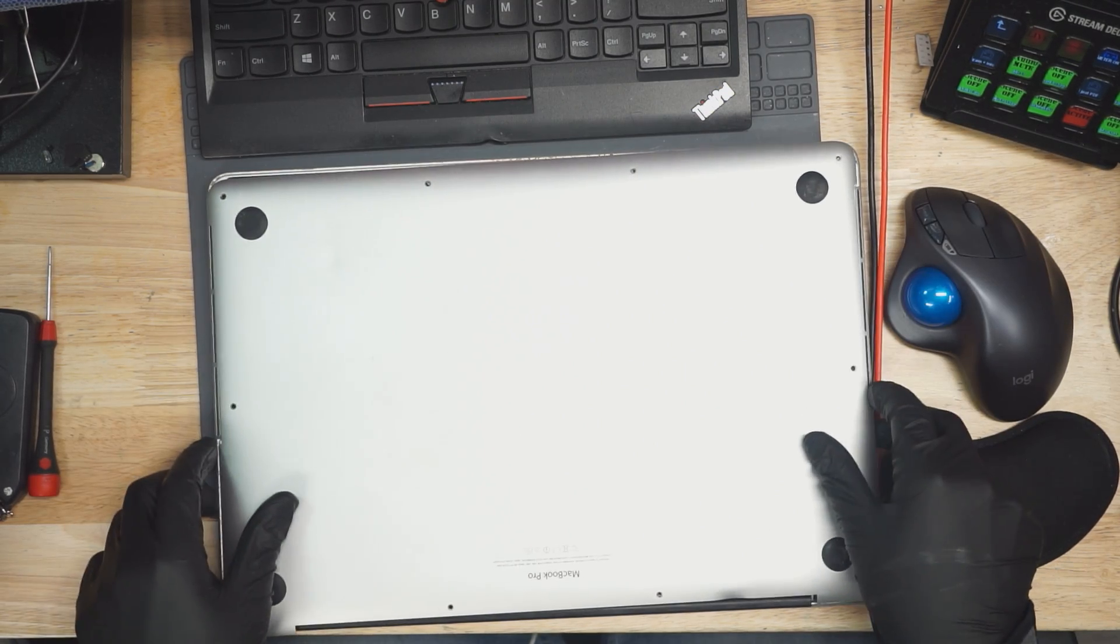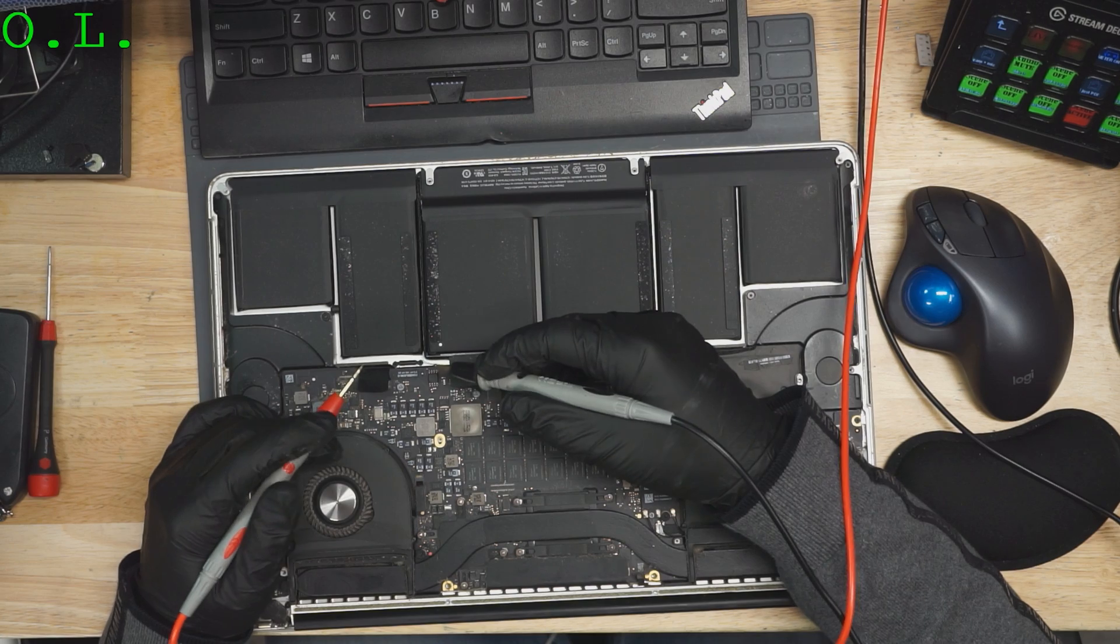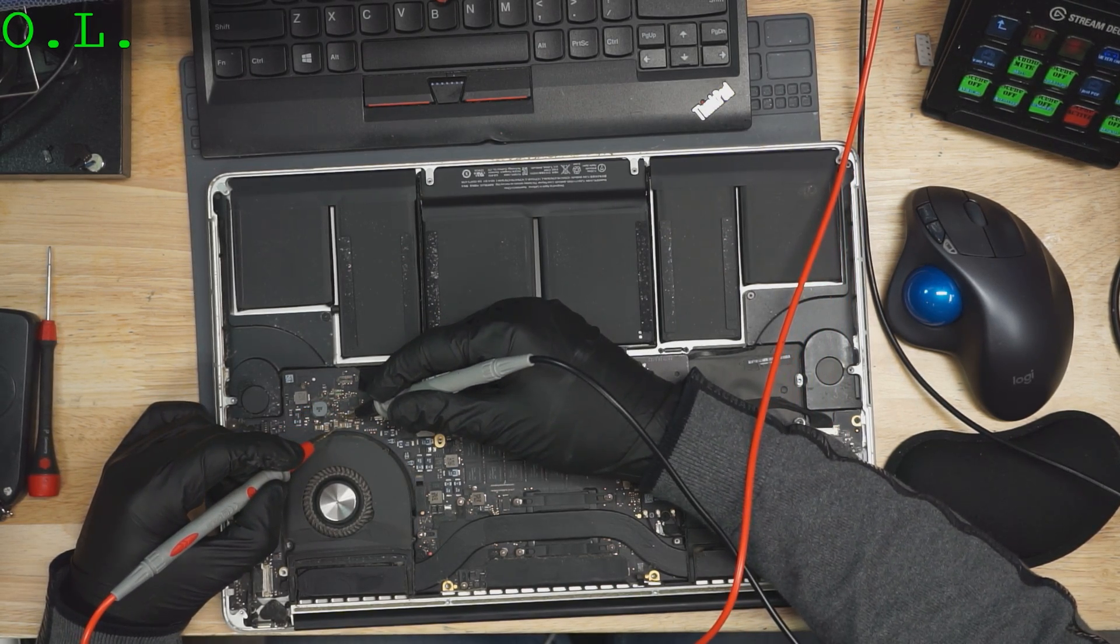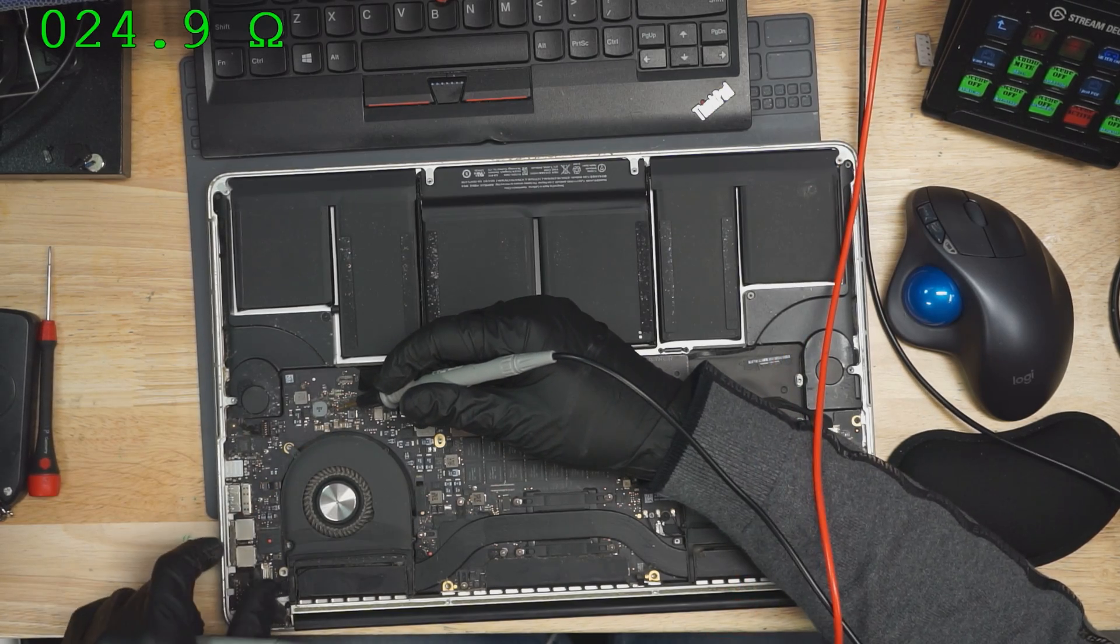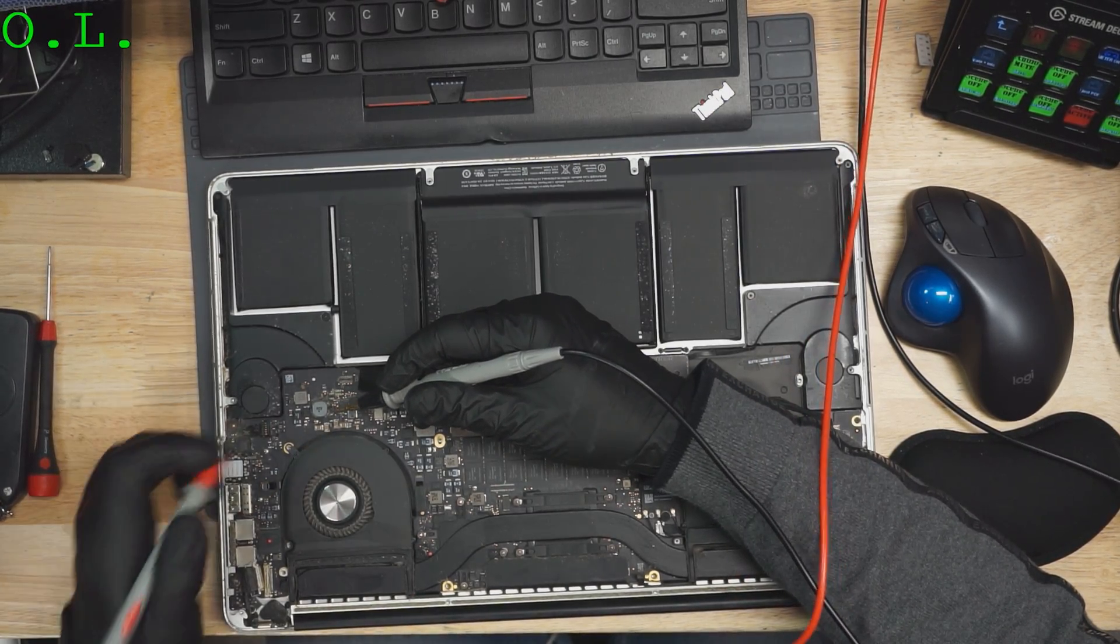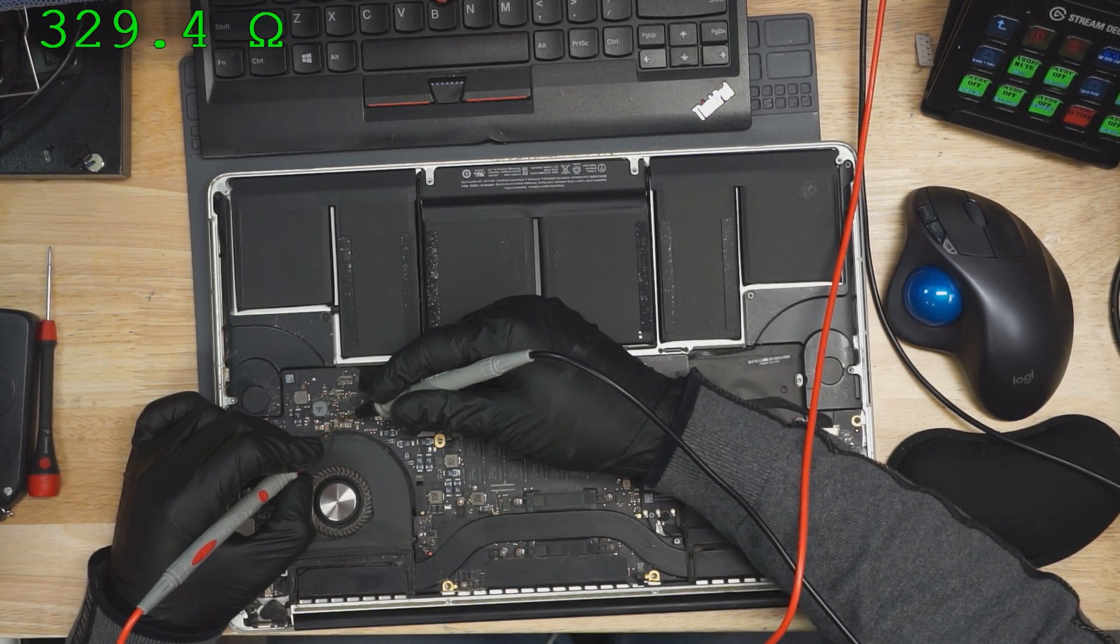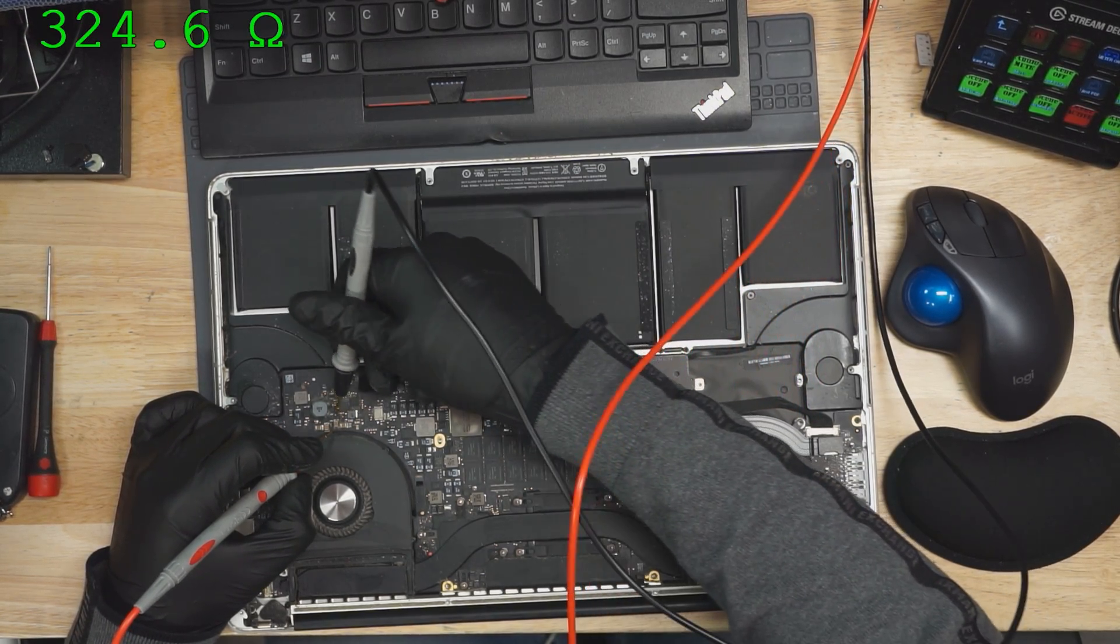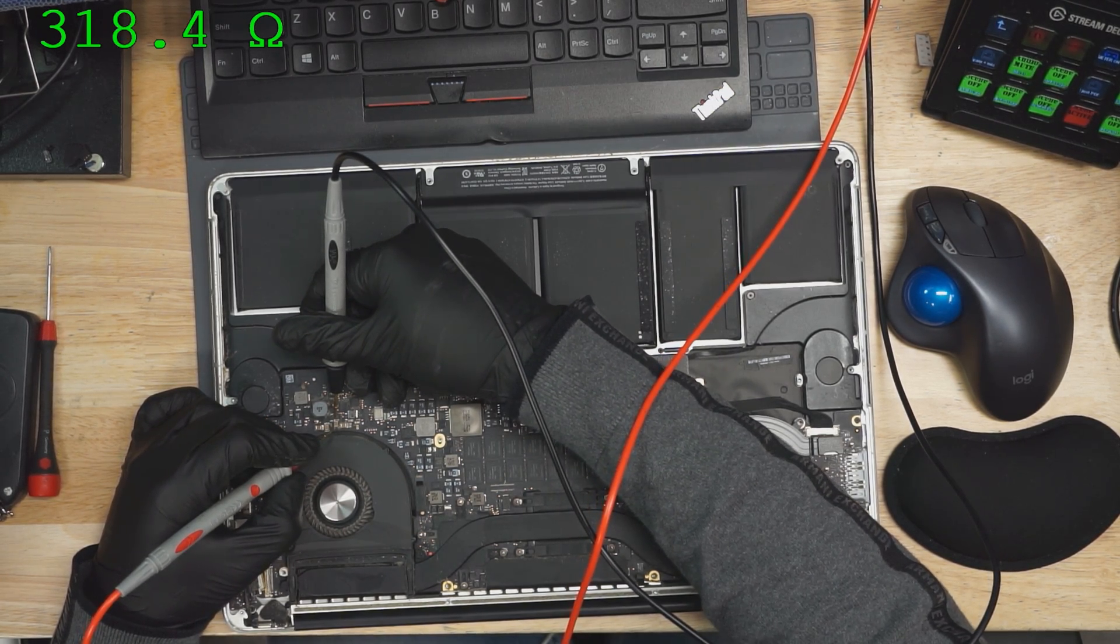Screen doesn't turn on. All right, let's take a look at what's going on there. First thing we do is check to see what the resistance to ground is. 24 ohms. That's no good. So now we unplug the screen, and the resistance to ground is actually still rather low. That's no good.